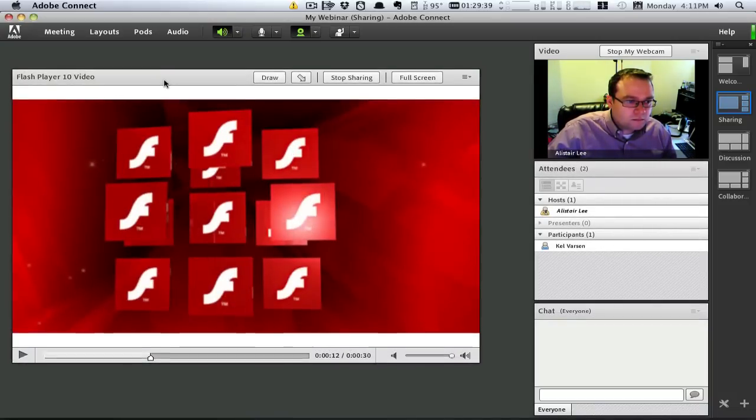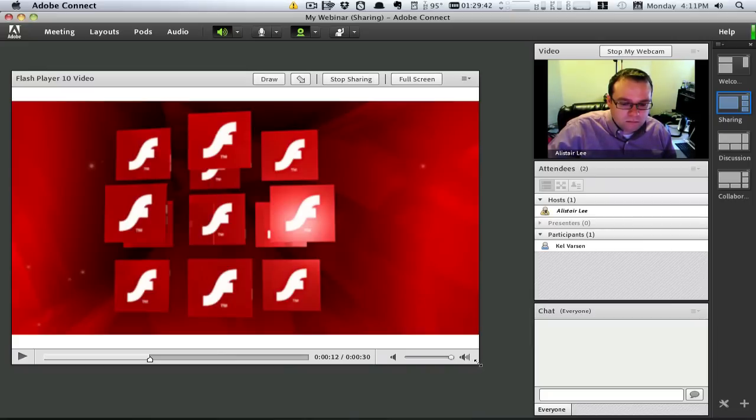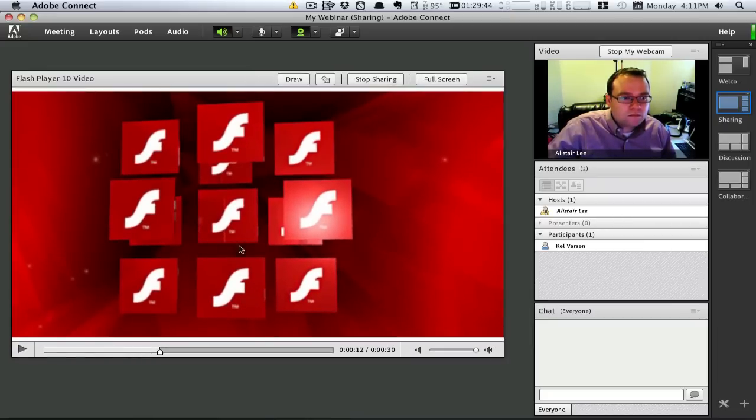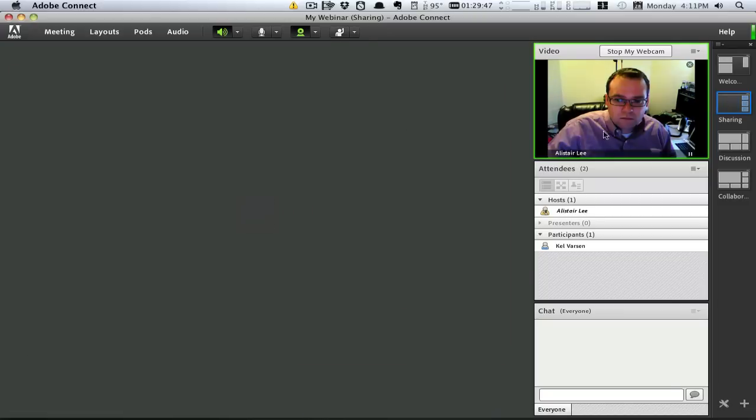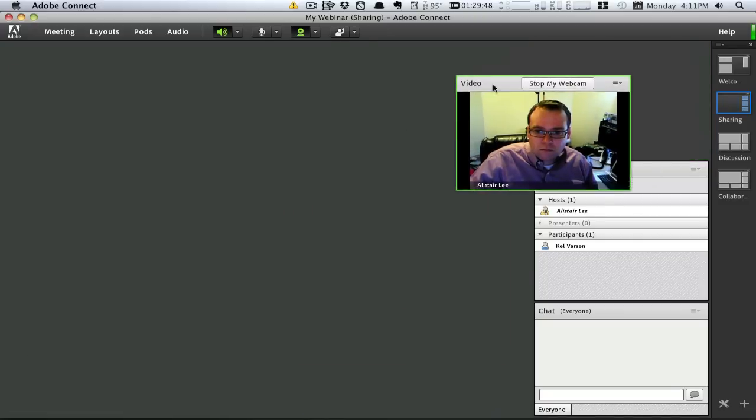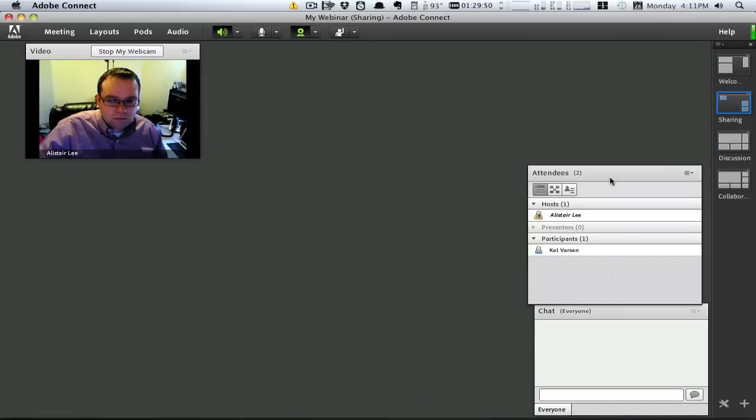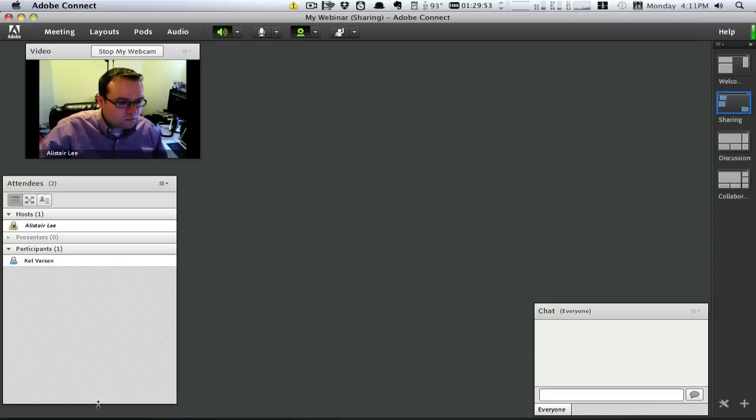Unlike many of the alternatives, the host can completely determine the layout of the meeting, deciding which pods should be visible, as well as their size and placement on the stage. In fact, we support the creation of layouts so that the host can quickly jump from one layout of pods to another.